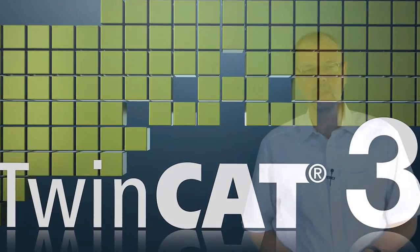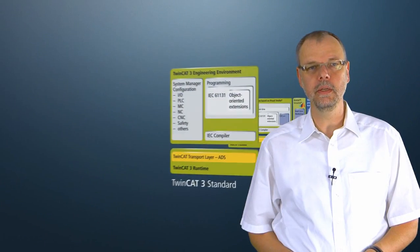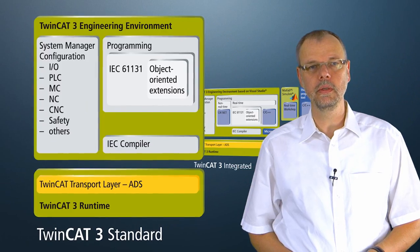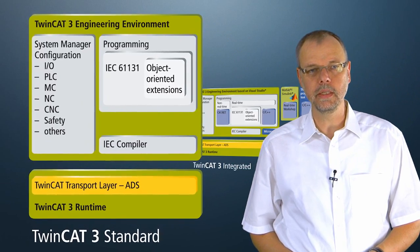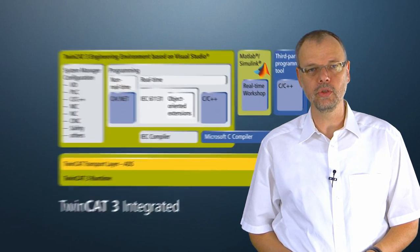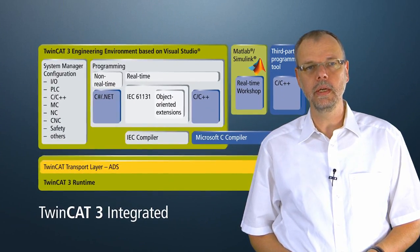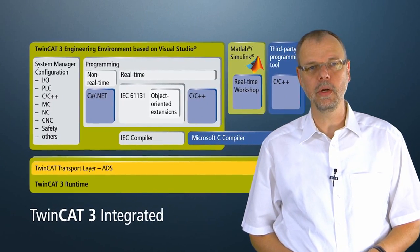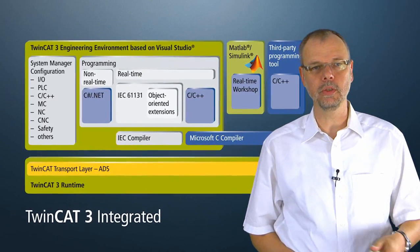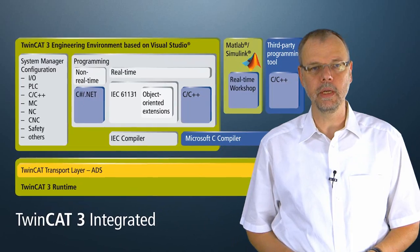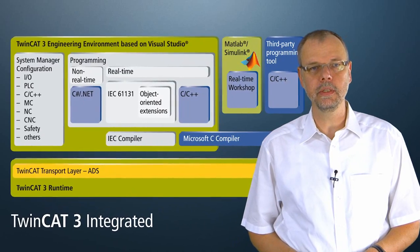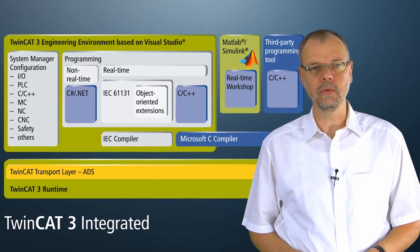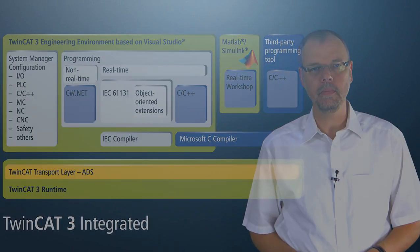In the field of engineering, a tool based on Microsoft Visual Studio is used in TwinCAT 3, in which both the programming in various PLC programming languages, in C, C++, and also in MATLAB Simulink, and naturally also the configuration of the system, take place.